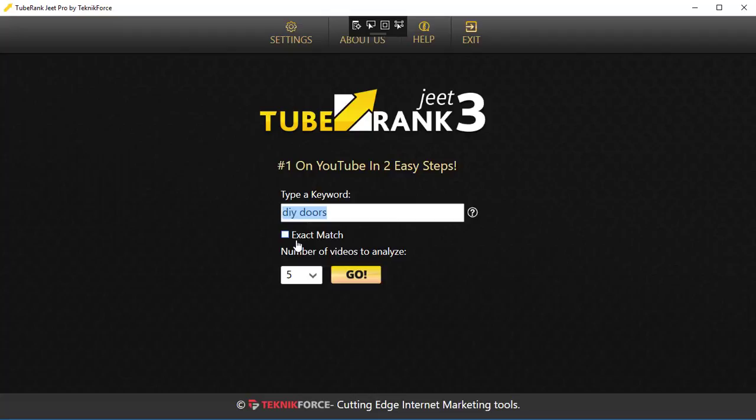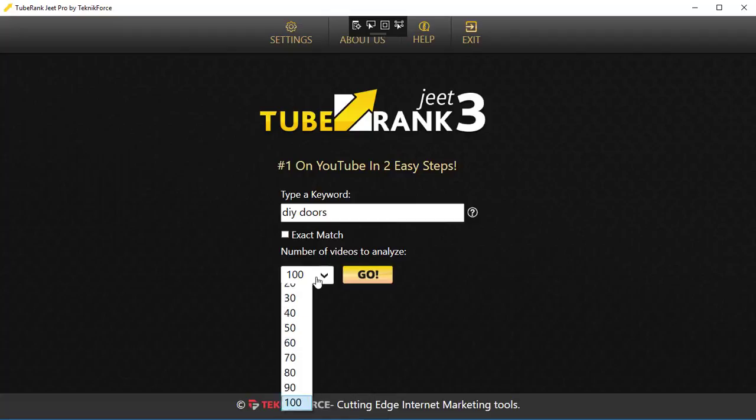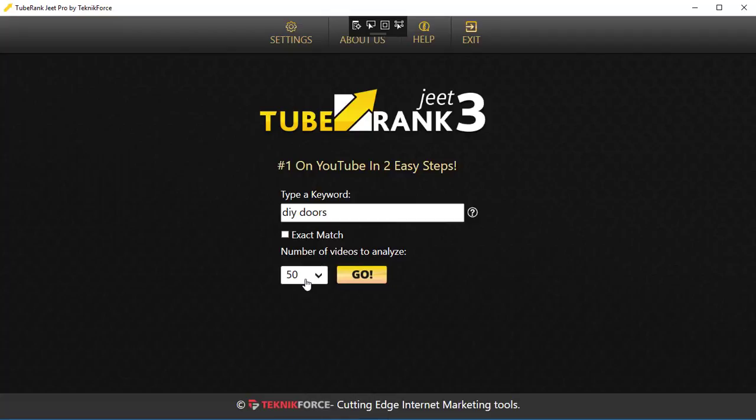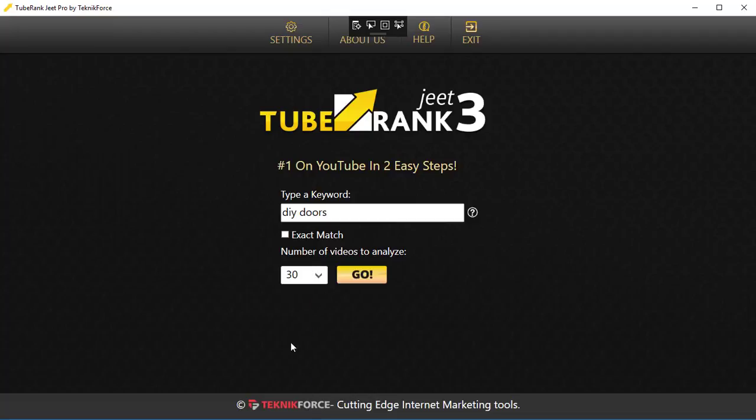The next thing we have is Number of Videos to Analyze. If your phrase is quite general, you might want to do a lot of analysis—maybe 50 videos or maybe 100 videos, depends on what you're doing. What happens is when you select the number of videos, TubeRank G will talk to YouTube and get details of all those videos. So the more number of videos you select,